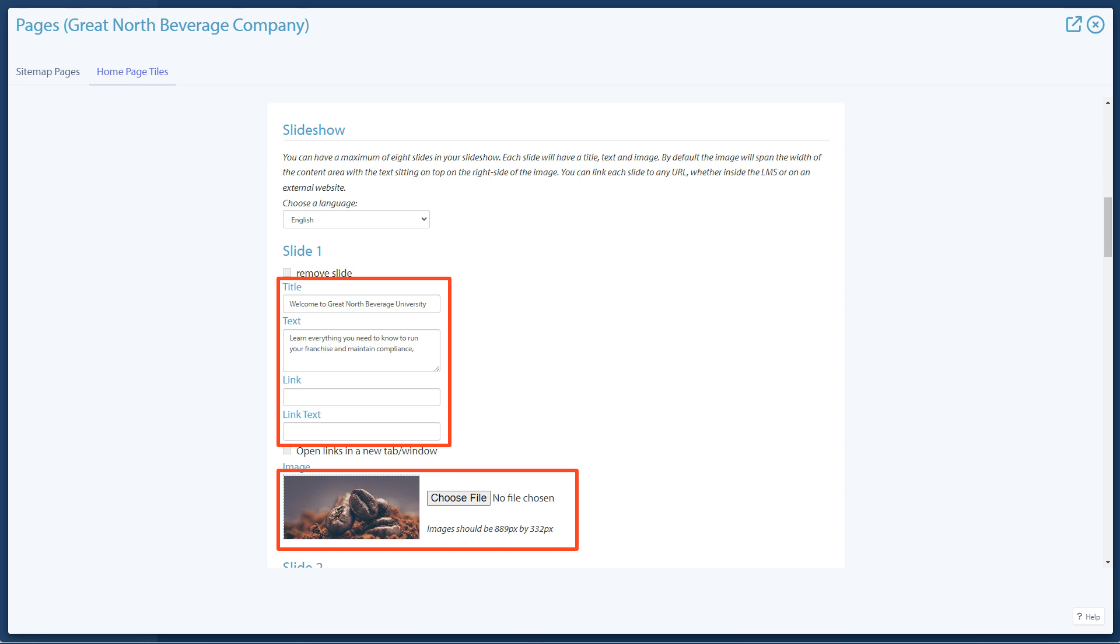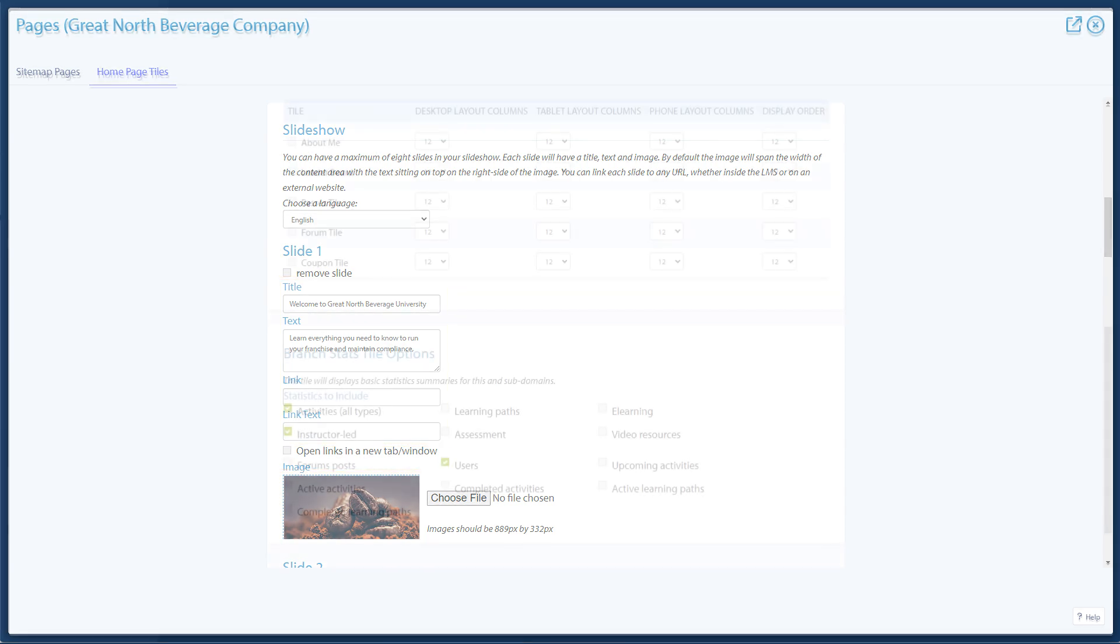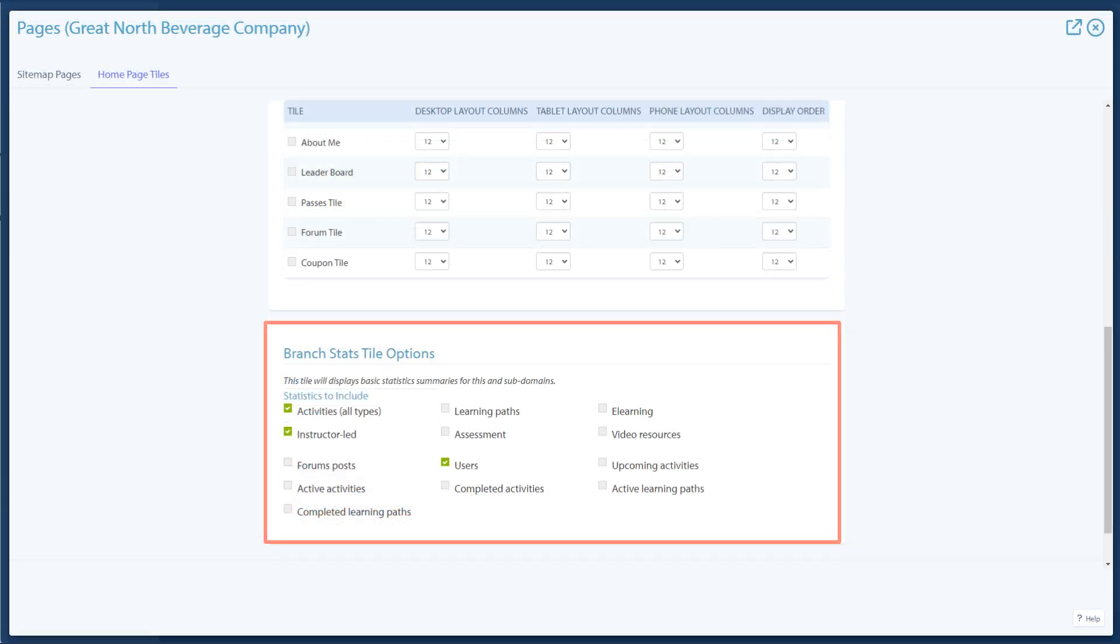The next tile is branch stats. This tile displays the number of items in the branch. This includes learning activities, users, forum posts, and more.